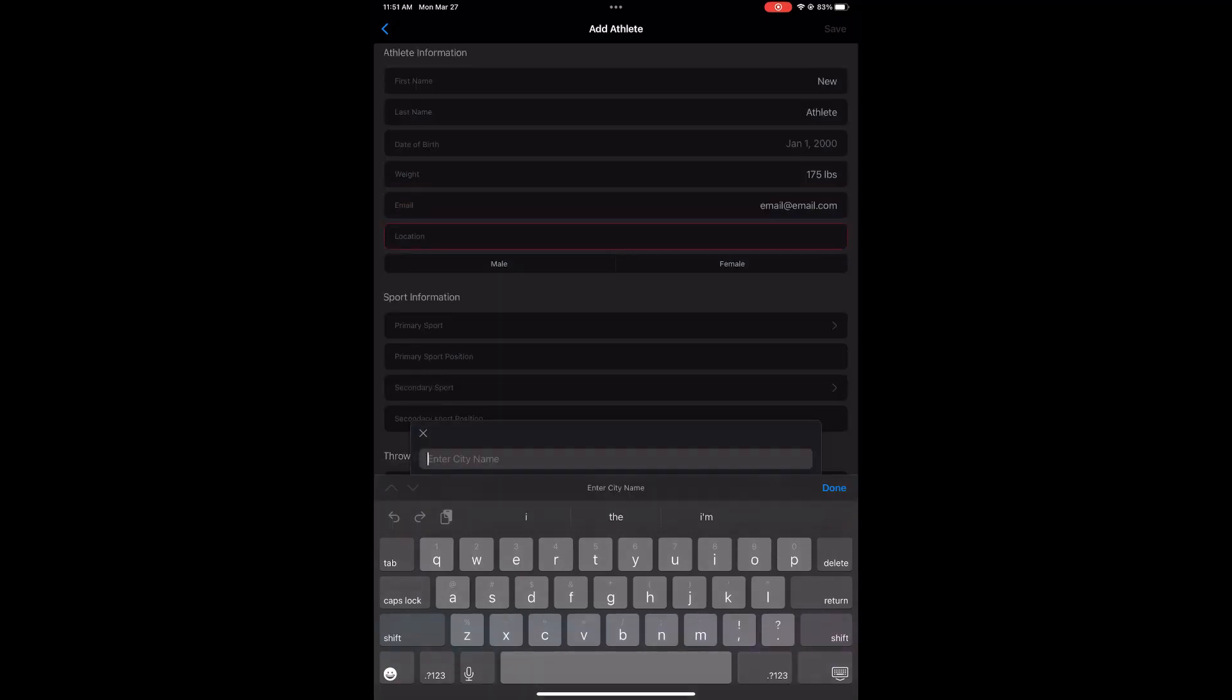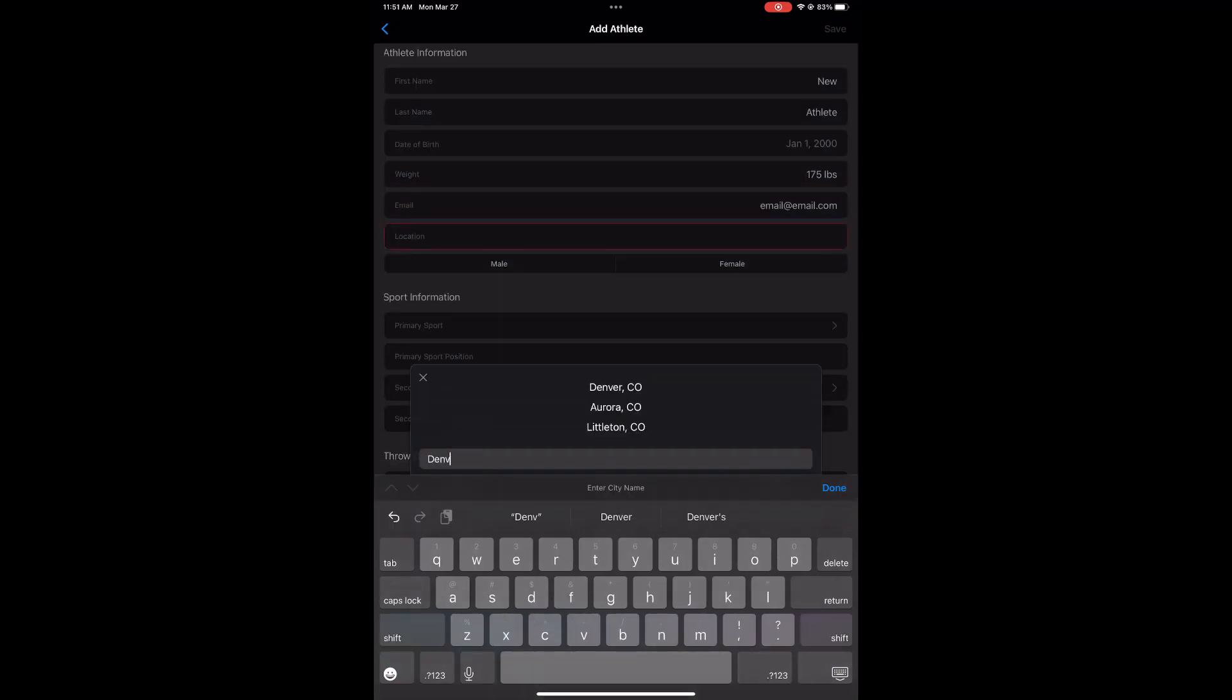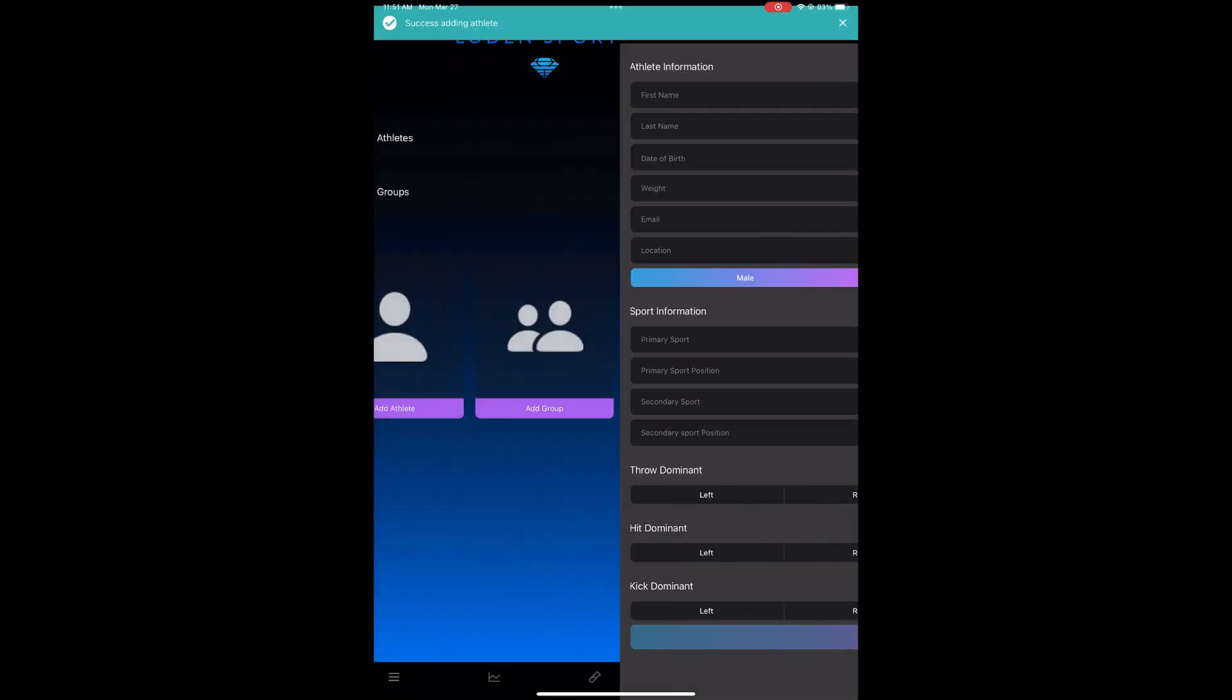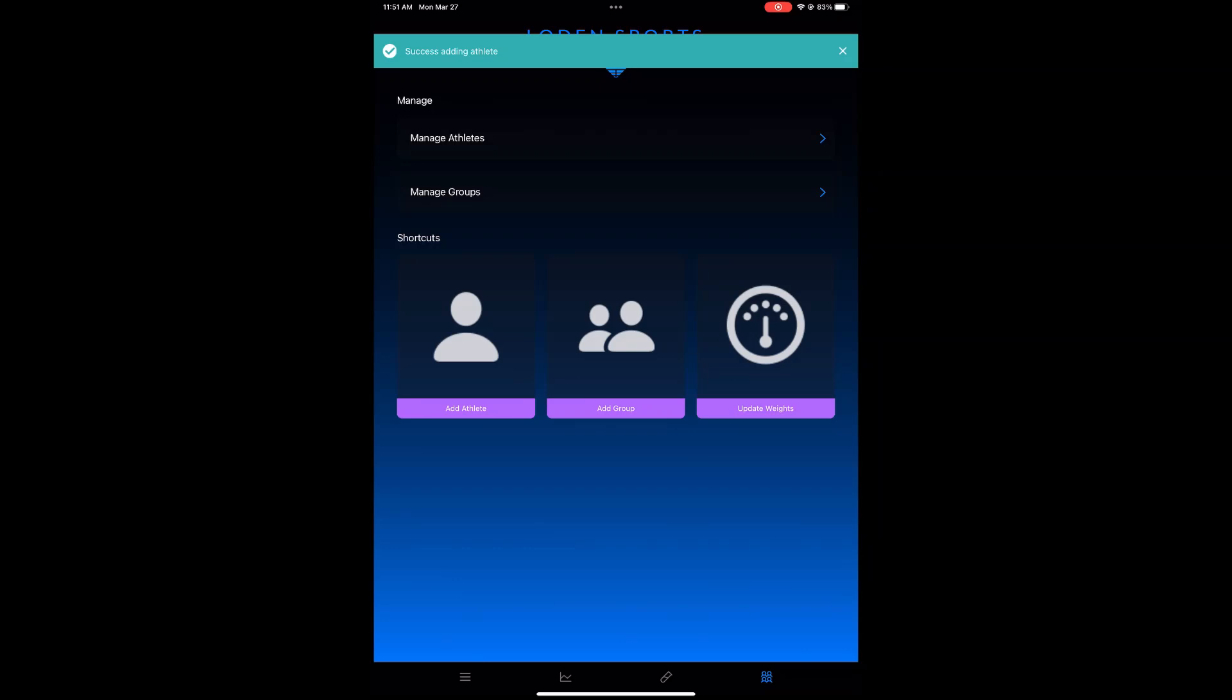Once you've filled all of these fields out, you'll be able to save the athlete. All of the information on the bottom is editable at any time.